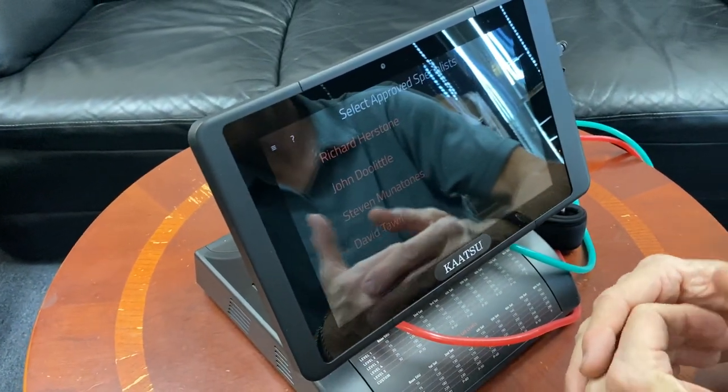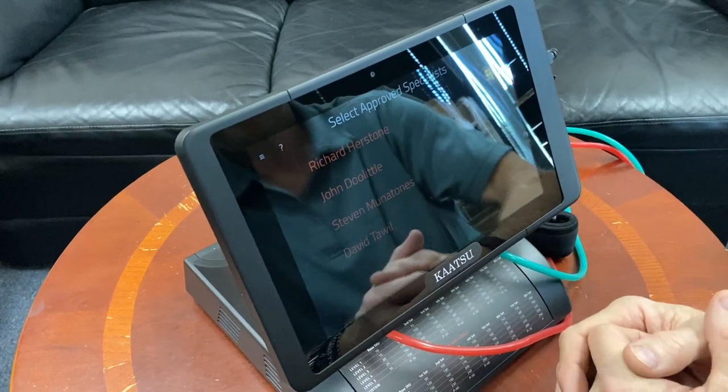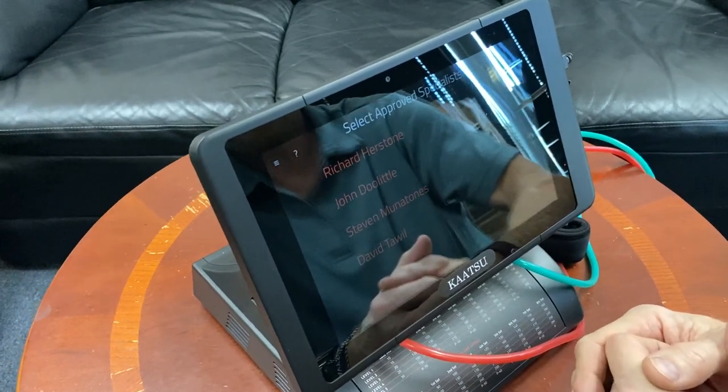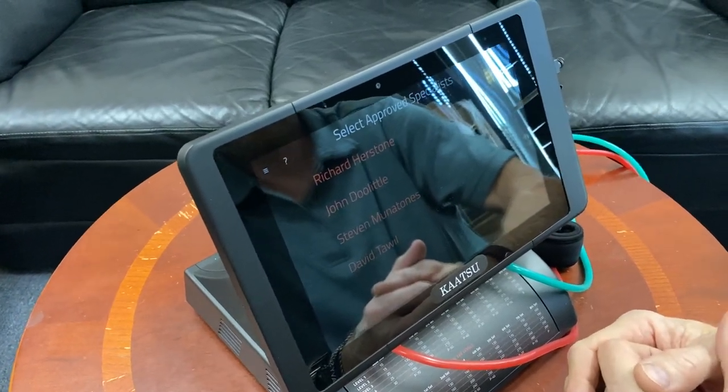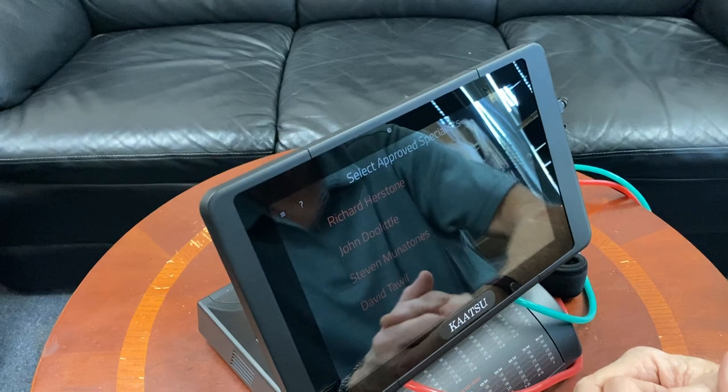That one will show up every time. But when it does show up, go ahead and let it upload the latest version.